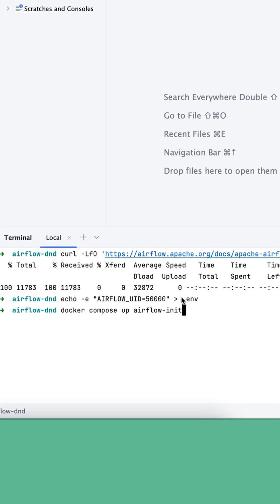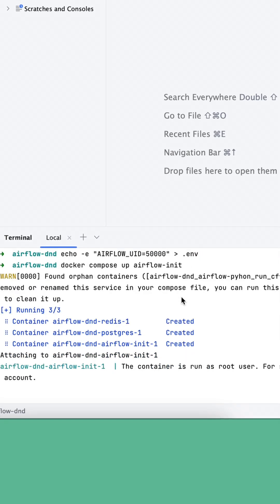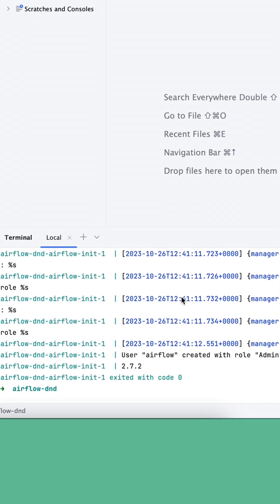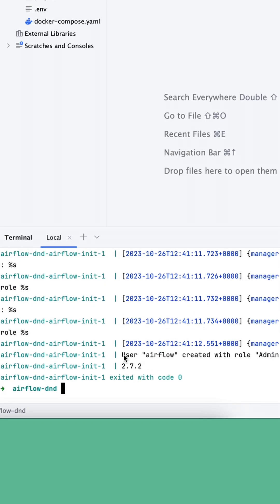Step 4: Run the command docker-compose up airflow-init. This initializes the database.